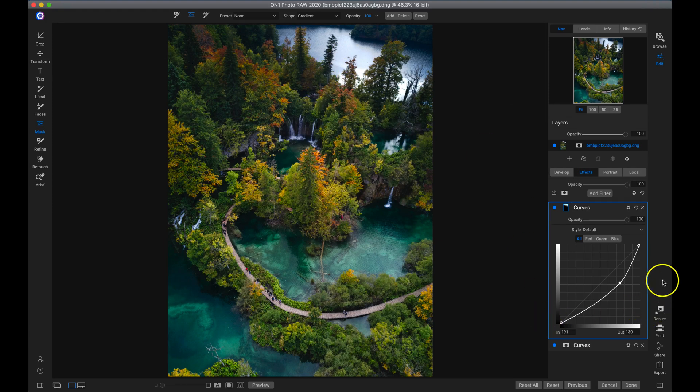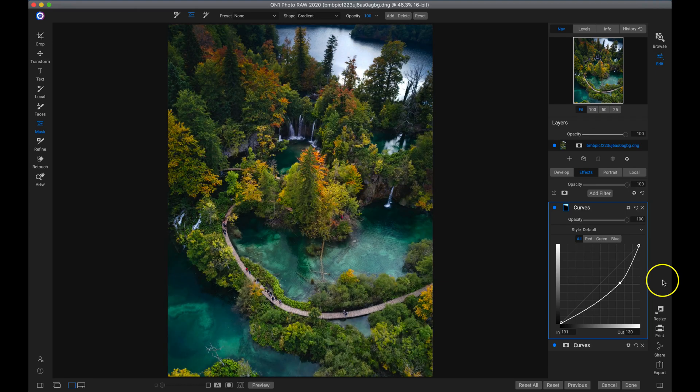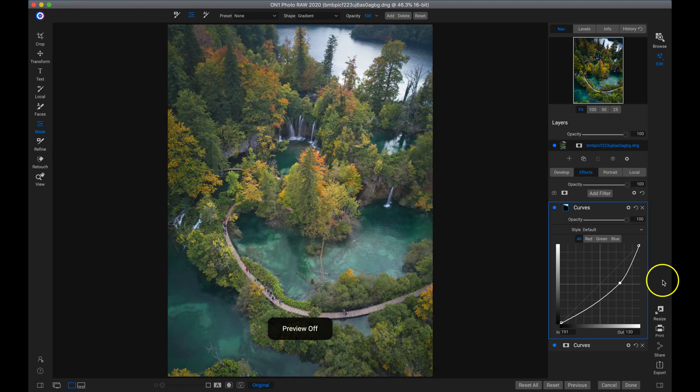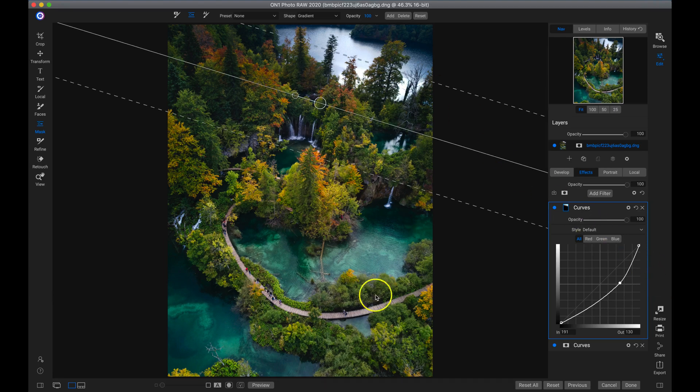So now if we hit the backslash key on our keyboard, it's a much more cohesive photograph. And we've really controlled all of those bright colors and bright highlights within the scene.